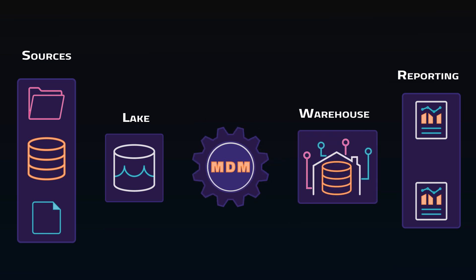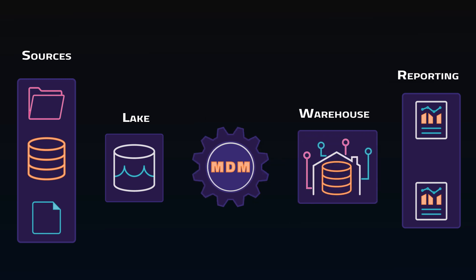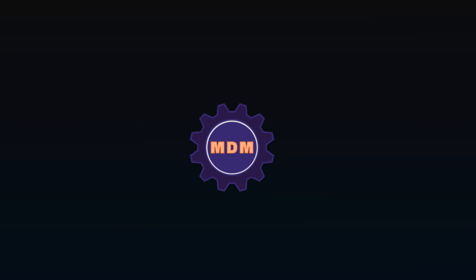Ultimately, somewhere along the pipeline data will be processed against an MDM rule set to ensure data flowing through conforms to business set standards. Anything that doesn't will be rejected or standardized if possible.